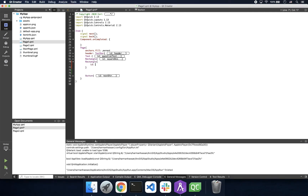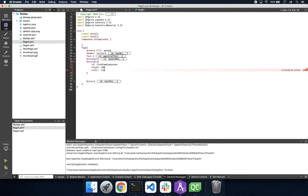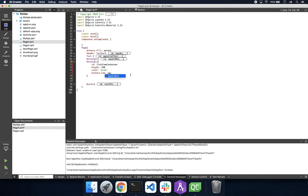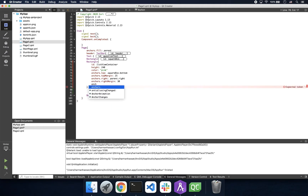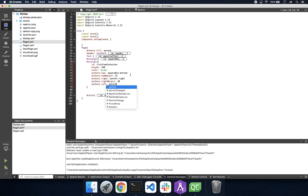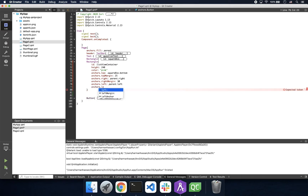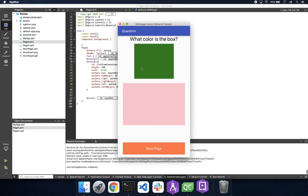We'll start off by creating a rectangle that will act as a container for our list view. We'll give it a height of 240 and a color pink to make it easier to conceptualize where we're working. We'll also set some anchor properties to make sure our rectangle stays where we want it to. What you're seeing on your screen is our list view container.